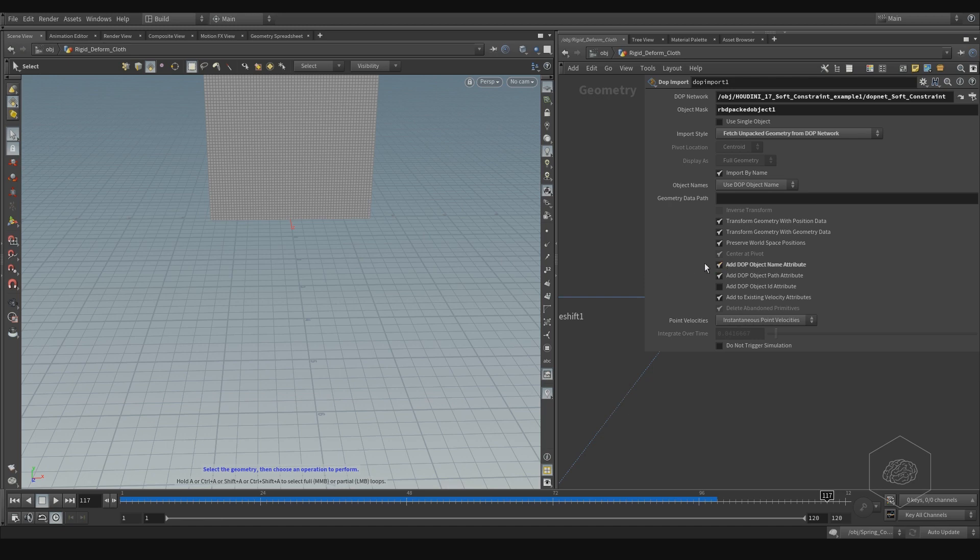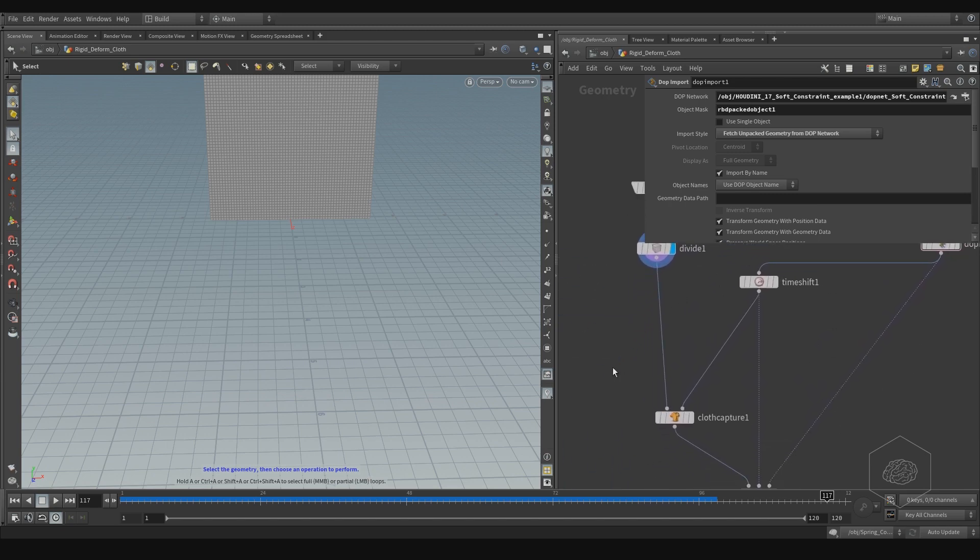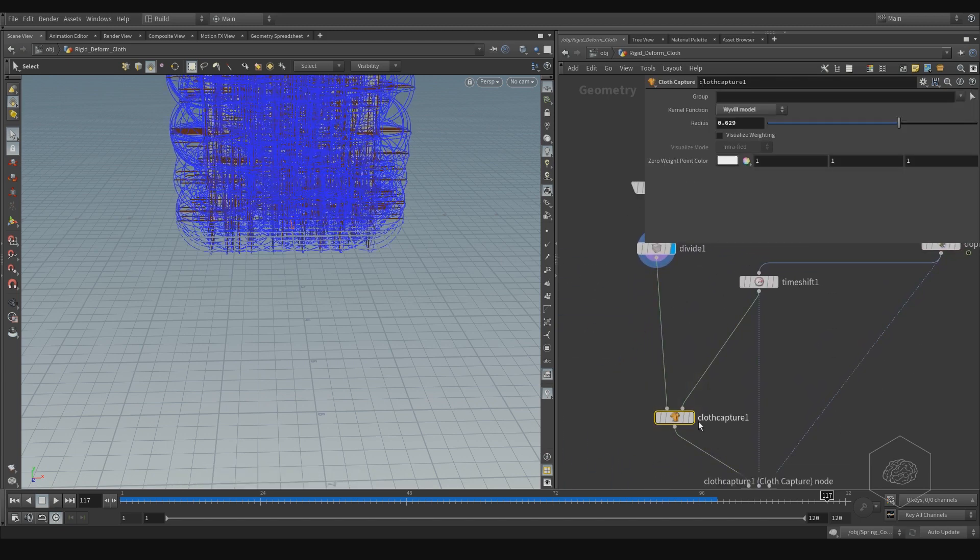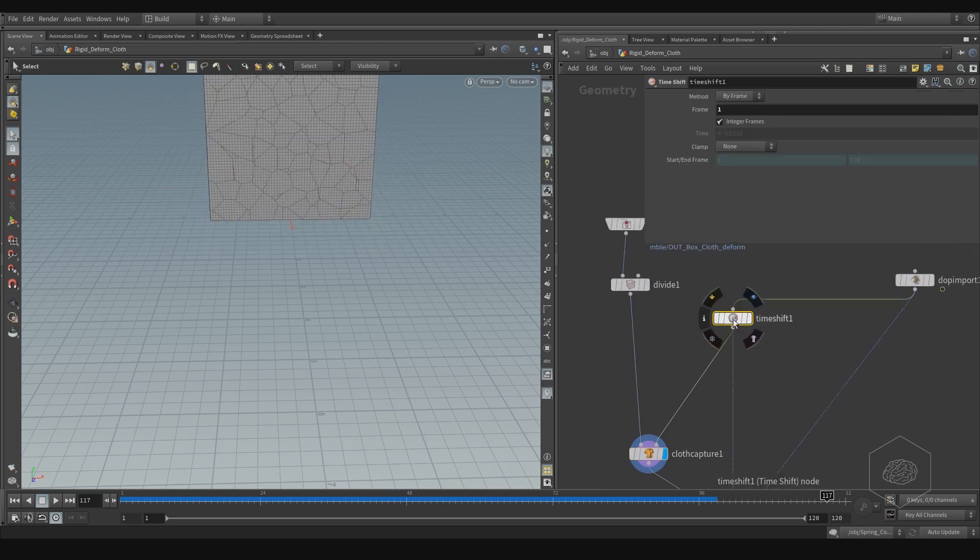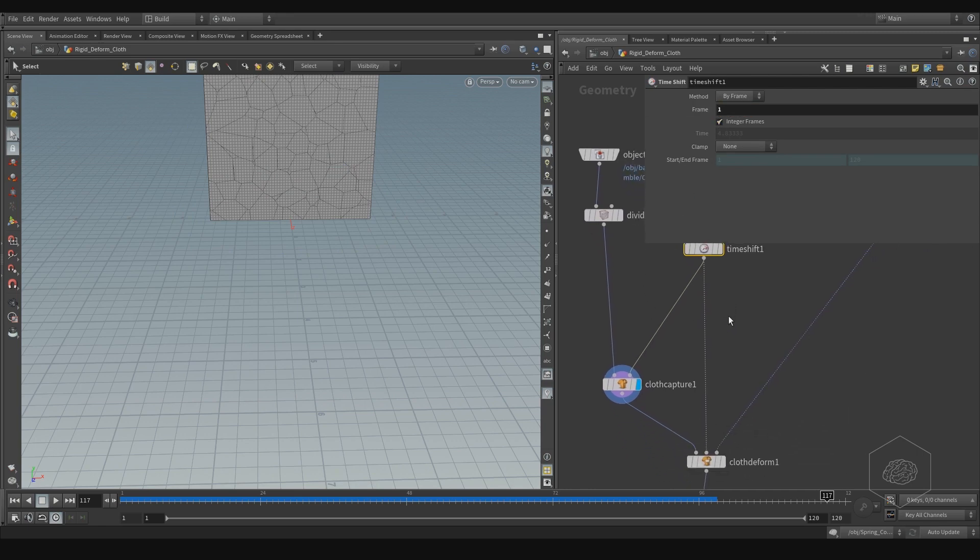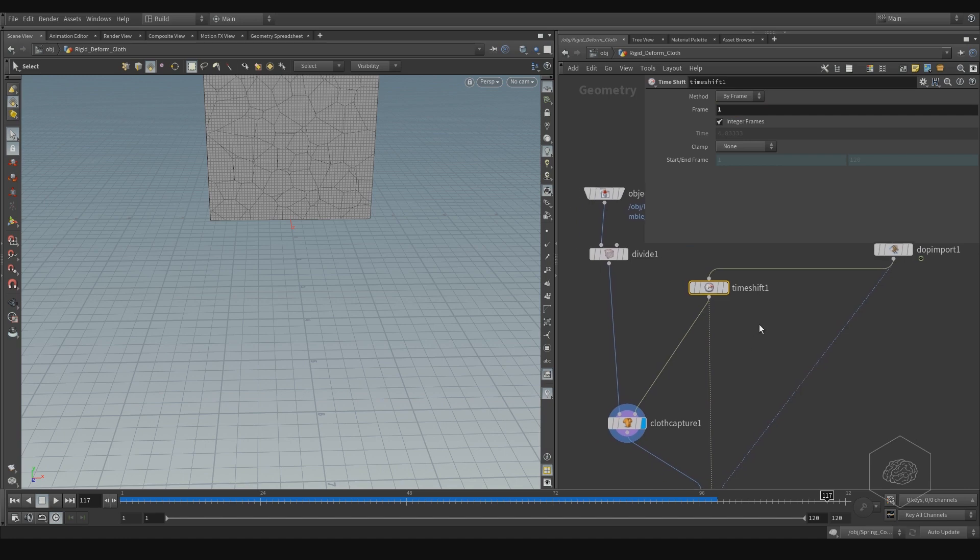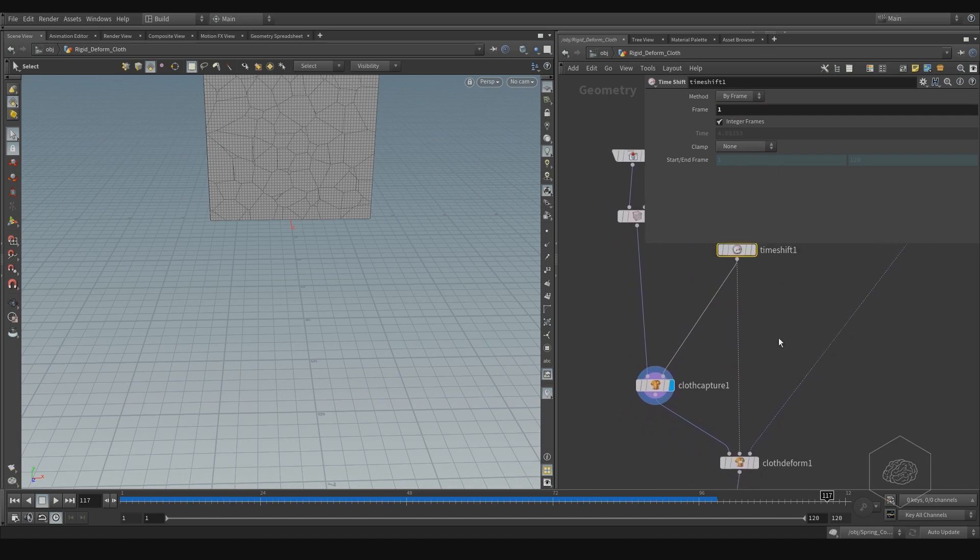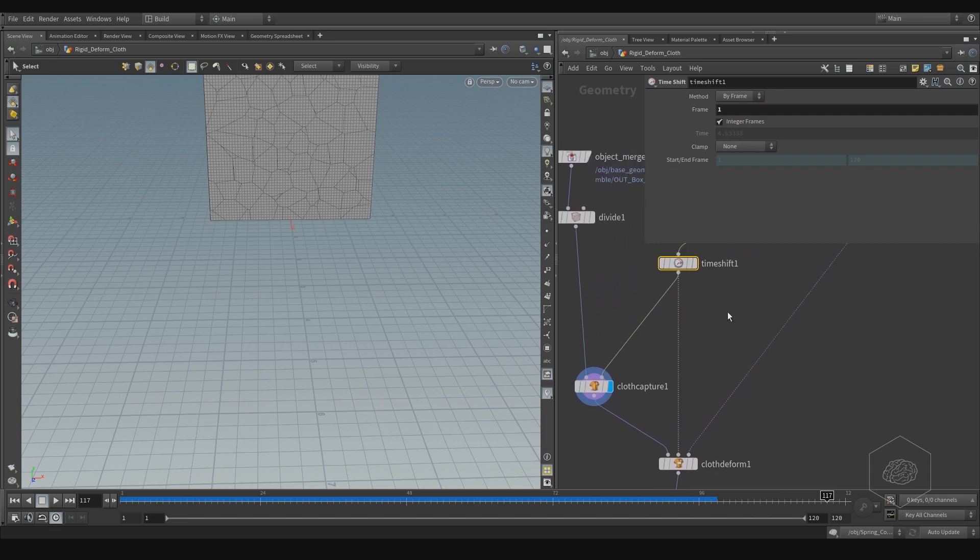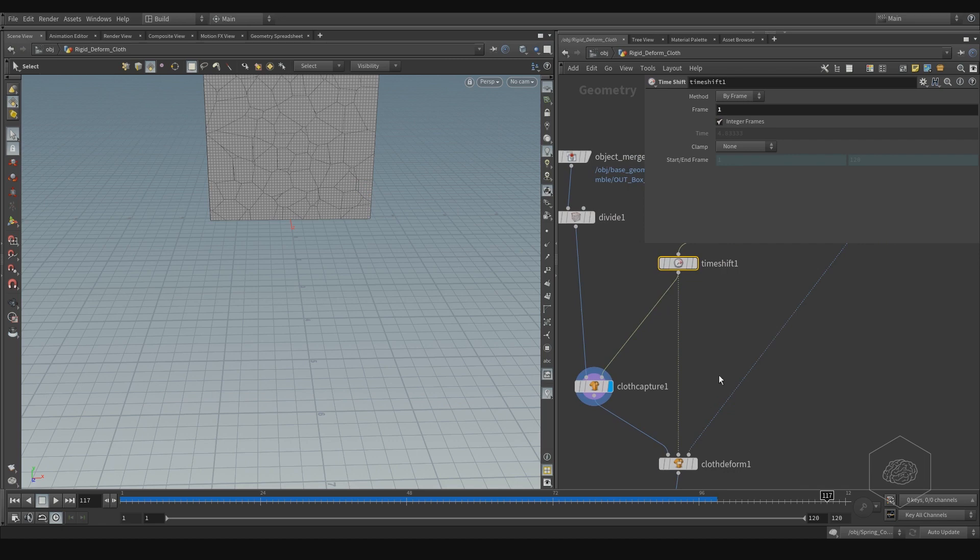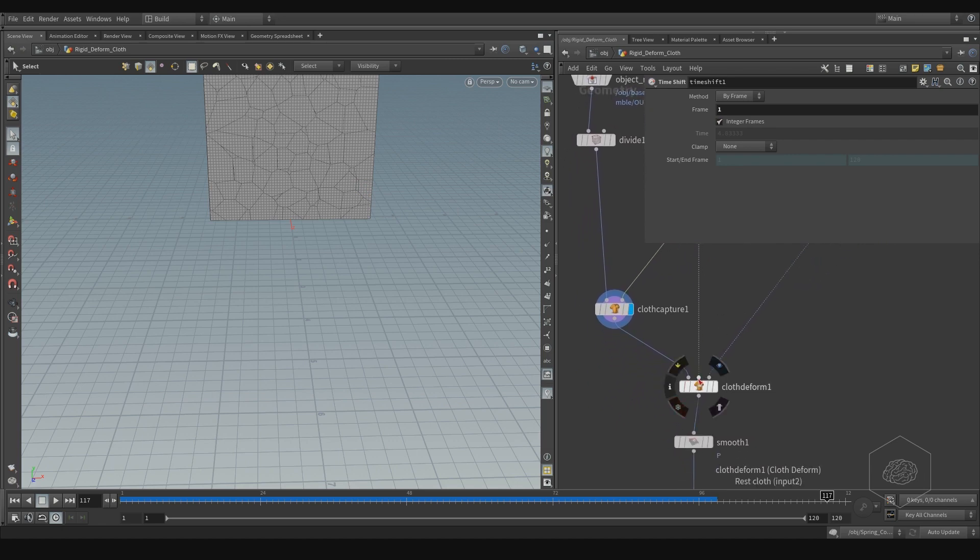So, the next, also I check the DOP for import the attribute. And here, we have the cloth capture. The cloth capture, I keep also the time shift, and I delete the value, and I fix from the frame number one, because I want to also create the rest position. Rest position, it's the time where my geometry is fixed, it's not deforming. And I need that, because here I have the input for the rest cloth, to keep the position from the basic.